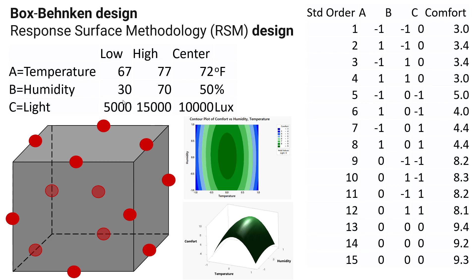So this is basically, in the picture you can see here in this cube, that this is a design with one center point and then 12 other points. So let's go to Excel and let me show you how you actually can design this.